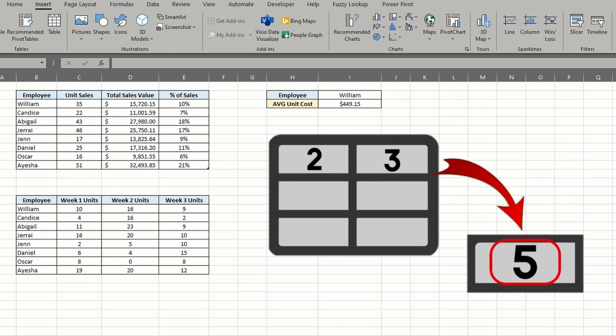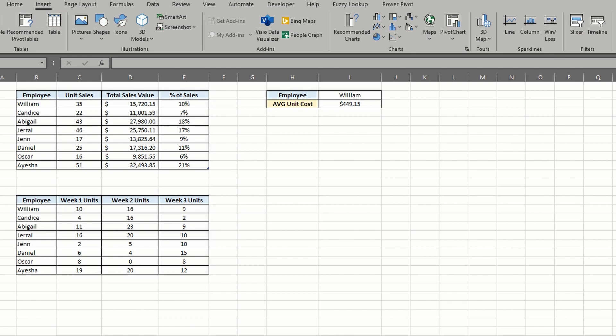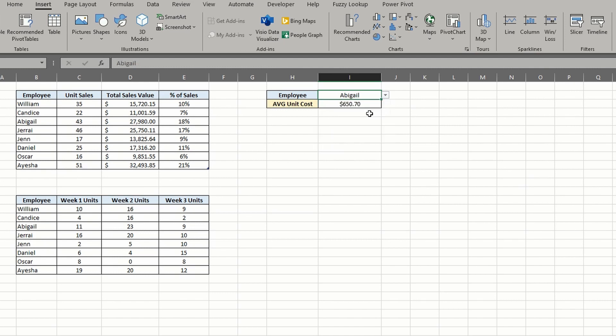Here's an example worksheet with hard-coded values and formulas that rely on those values. I've got a drop-down list in cell I2 that takes an employee name and calculates the average cost of each unit sold for that employee.